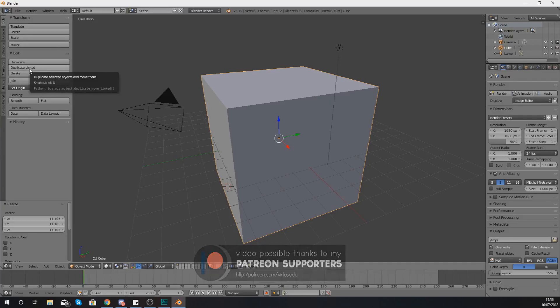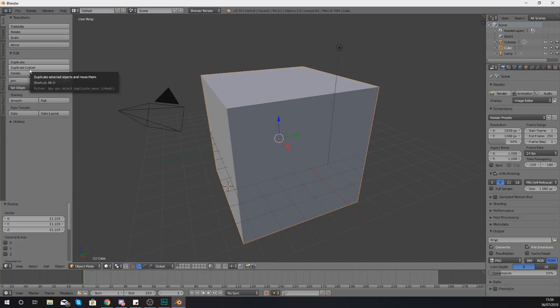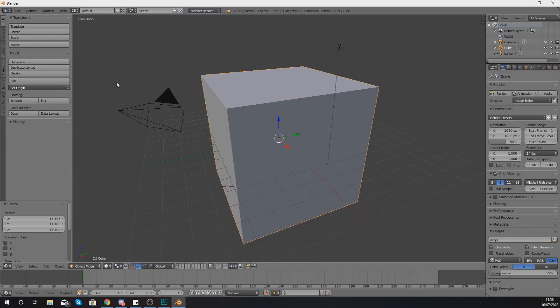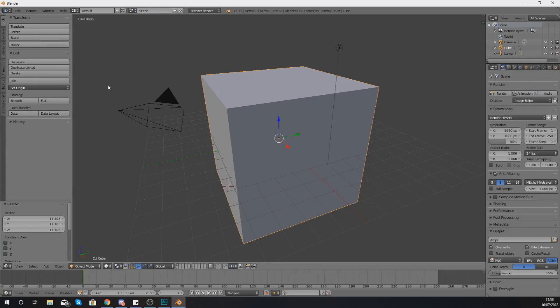Once you get to the point where you memorize all these shortcuts, you probably won't be using the toolbar that much and at that point that is where you're going to be turning it off so you have more space for your viewport.